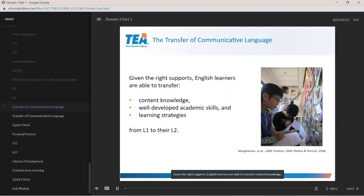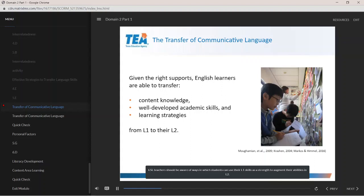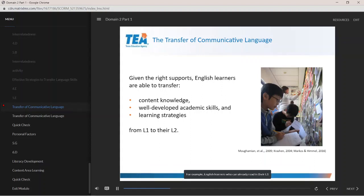Given the right supports, English learners are able to transfer content knowledge and develop academic skills including literacy skills and learning strategies from L1 to L2. The transfer of literacy skills and schema across content areas is the premise on which bilingual models operate. ESL teachers should be aware of ways in which students can use their L1 skills as a strength to augment their abilities in L2. For example, English learners who can already read in their L1 do not need to repeat the process for learning how to read in L2; they may instead use their existing comprehension skills applied to a scaffolded English language text.